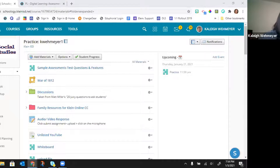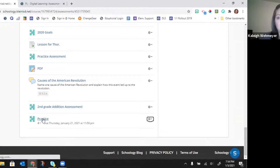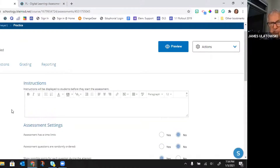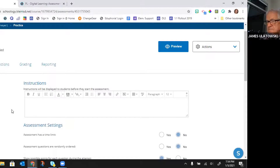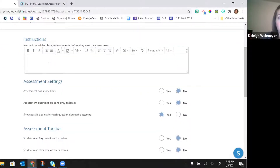Now we're going to move on to the Settings. I'll go back to the practice assessment I just created. When you create your assessment, it takes you to the Setup. You have an instructions box where you can give students instructions they'll see before they start the assessment. Then you have assessment settings.